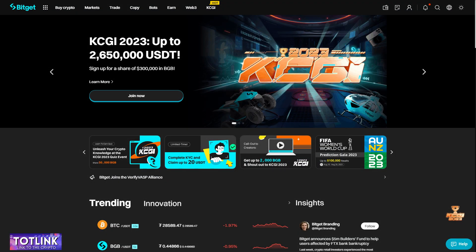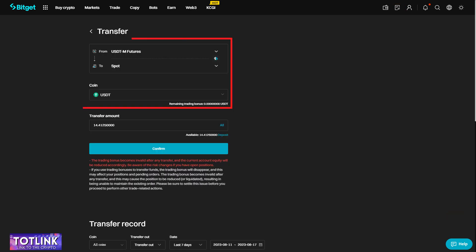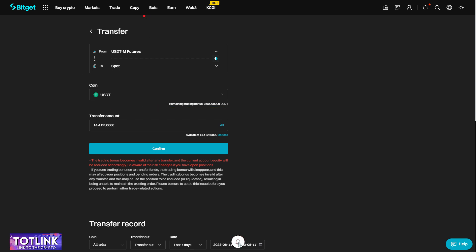Step 2: Transfer funds to your Spot account. Select the wallet icon and click on Transfer Funds. Here, I will convert funds from the Futures account to the Spot account.